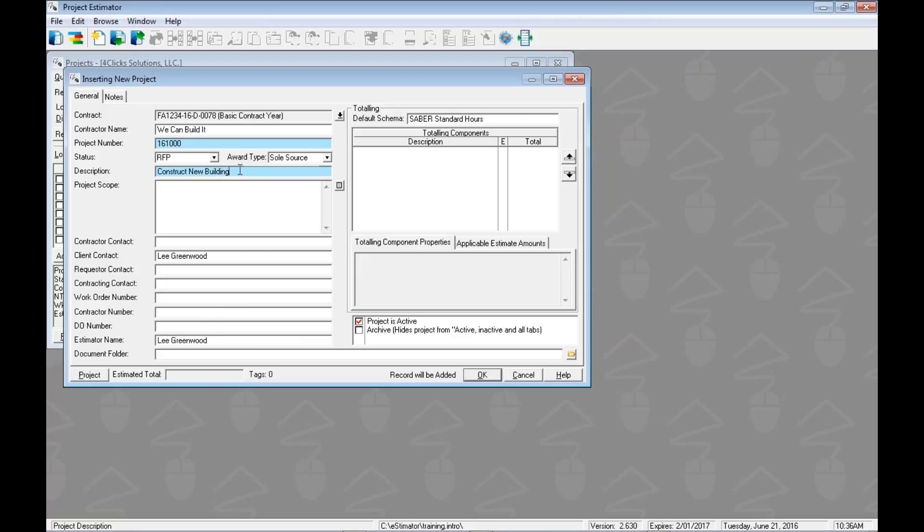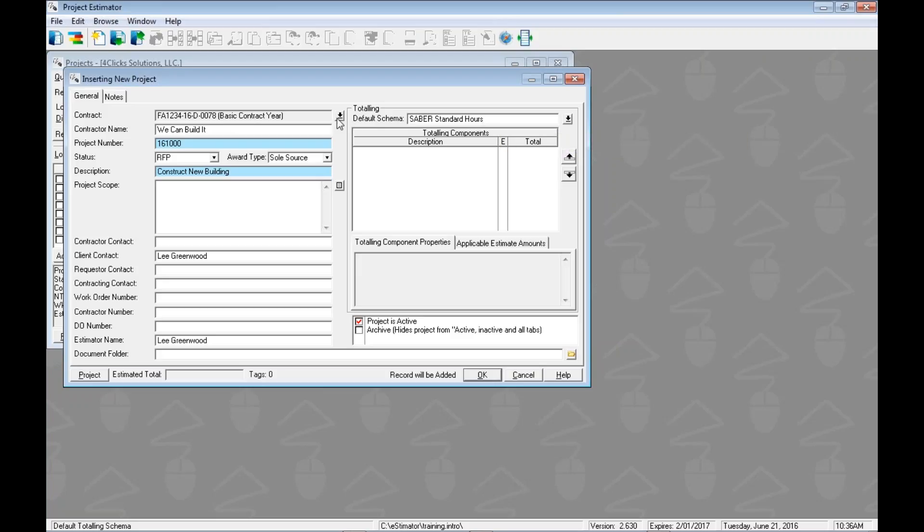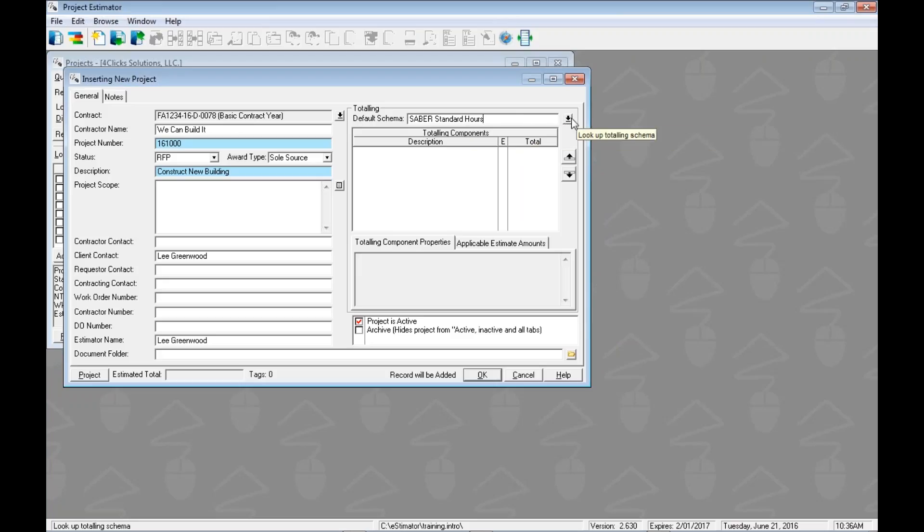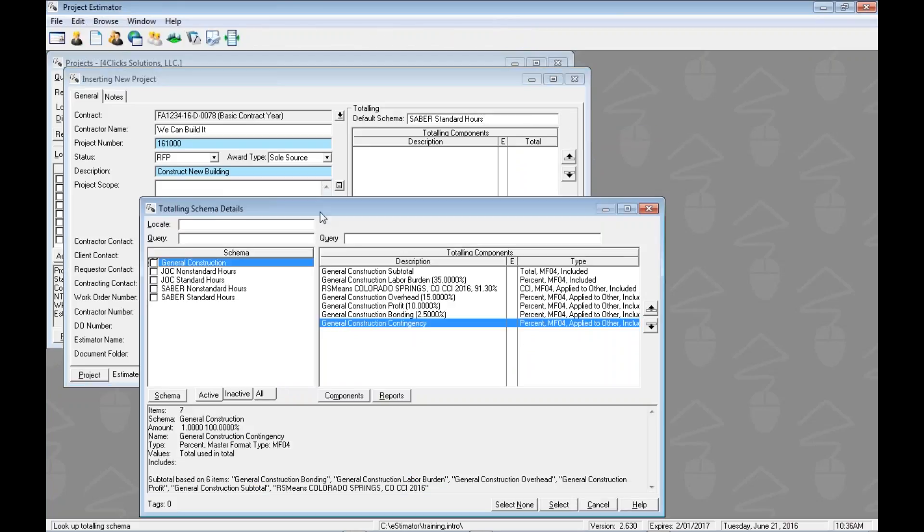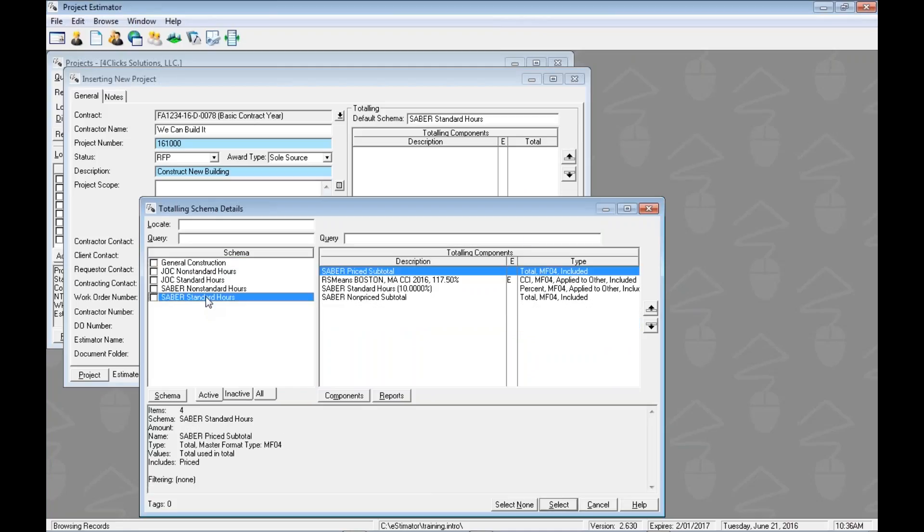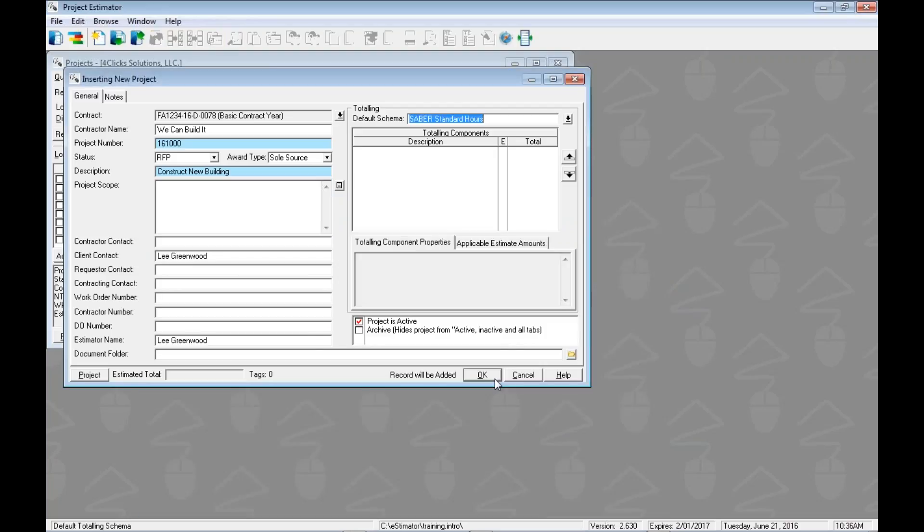Now there's all kinds of other information that we could type in here and associate with our project, but these are the main two ones, the two required ones, and then obviously we associate our contract and then our default totaling schema. If, for whatever reason, we made a mistake or wanted to change something, we could use this pulldown to change our contract. We could use this pulldown to change our schema. So for example, we could use this pulldown or double-click in the field either way, and we could see our list of totaling schemas or groups of totaling, and then associated with each one are the different totaling components, kind of as I was telling you about. So in this case, you could see that we're going to use these totaling components to get to our grand total. I'm just going to cancel out of here because I'm happy with this.